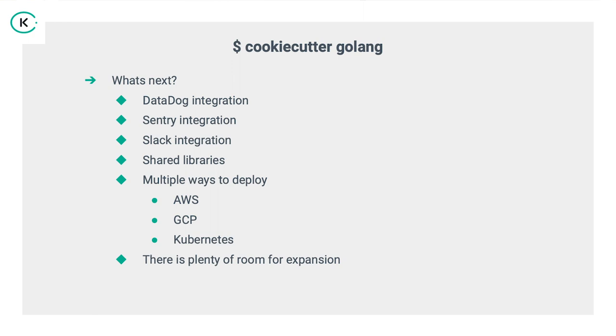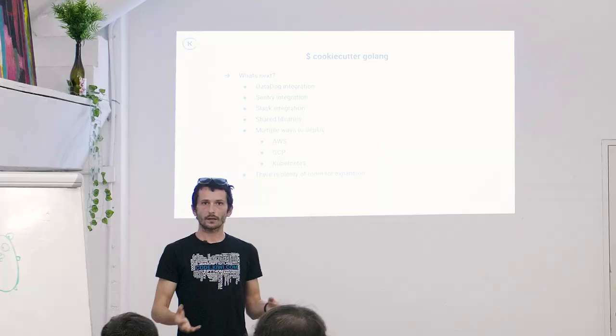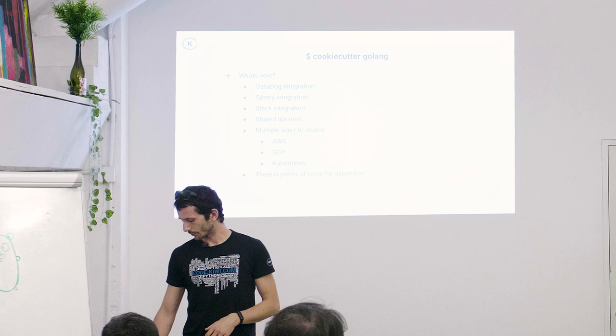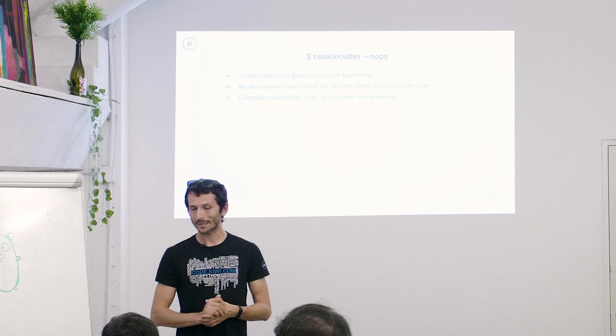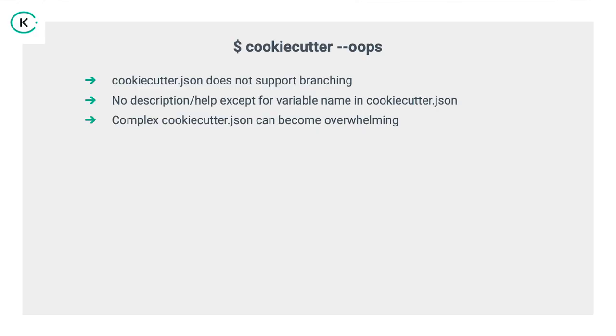Also, we have multiple ways to deploy. We can deploy to AWS, to GCP, to Kubernetes, to whatever. Basically, anything that Kiwi does, we can put it in the cookie cutter and allow the user to make up his mind. There's a lot of room for expansion.